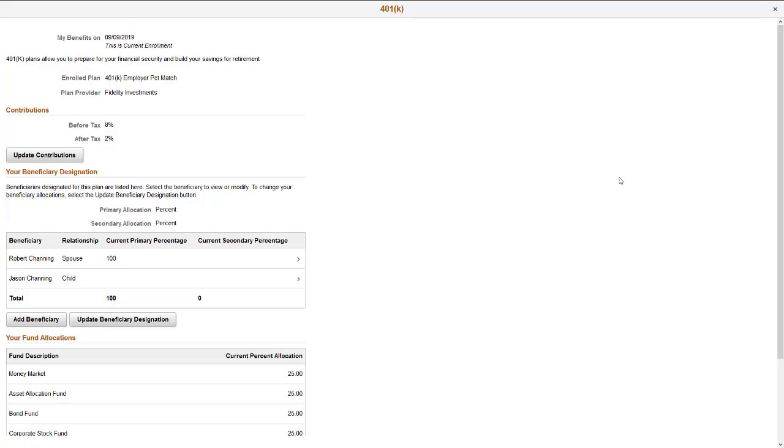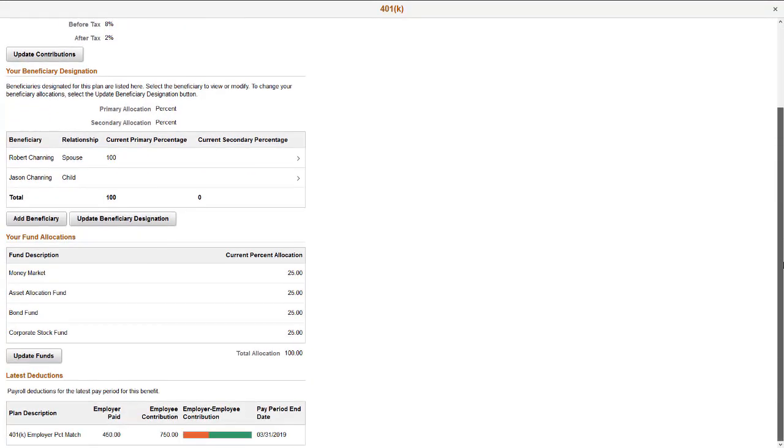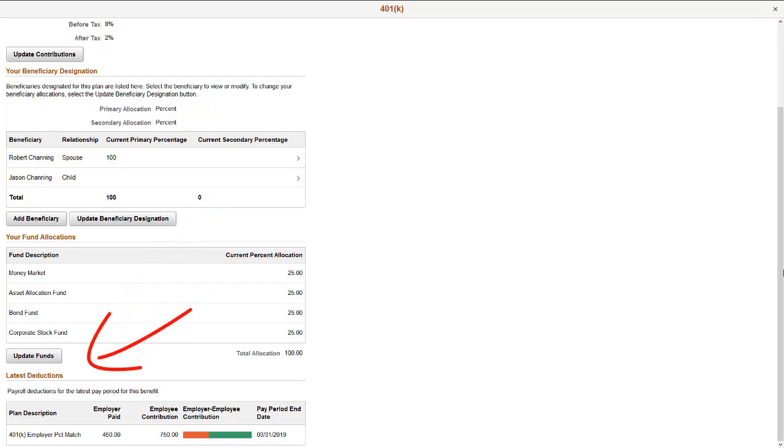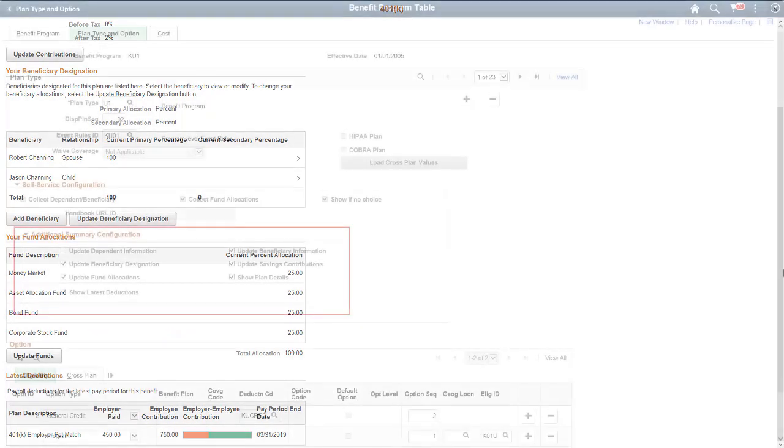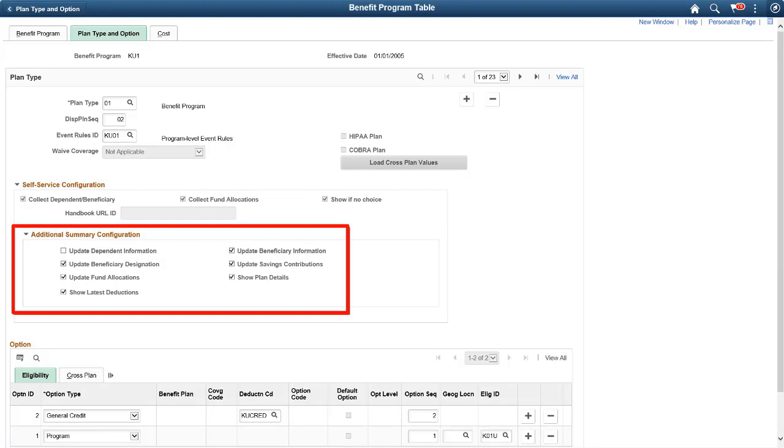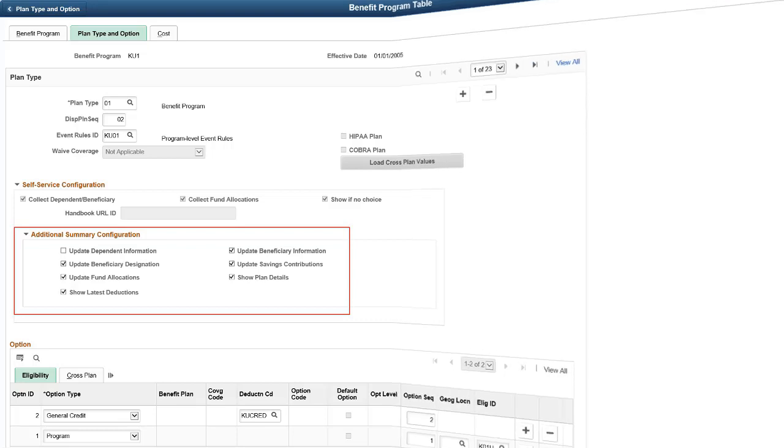Configuration settings are available on the Benefit Program Table to set up options for employees, such as add beneficiaries, update designations, contributions, and funds, and view latest deductions, all from within the Benefit Plan pages. Set up your options in the Additional Summary Configuration section on the Benefit Program Table Plan Type and Option page. This completes our demonstration of the Modernization of Benefit Summary feature.